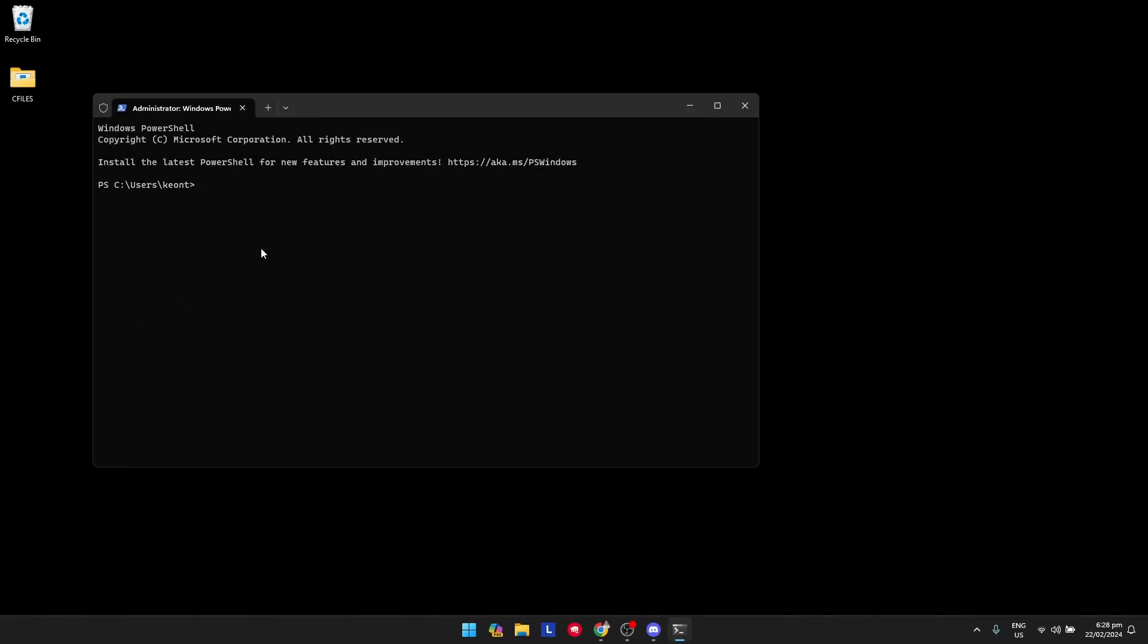and just type in ipconfig /flushdns just like so. Once you're done with that, you could restart your computer, open up Discord, and try if it works. If it still doesn't work, you can contact the Discord